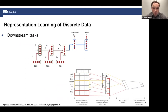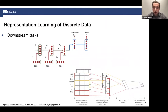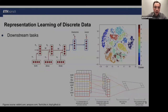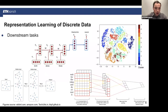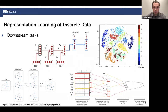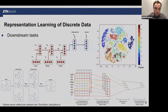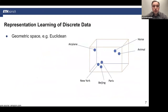We can use these embeddings in downstream tasks: machine translation, sentiment analysis for text (understanding if a review is positive or negative), unsupervised clustering to discover topics or subgroups in data, and more complicated tasks like classification or graph generation on molecular data.